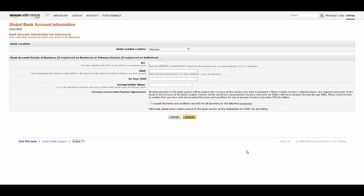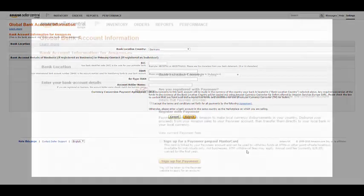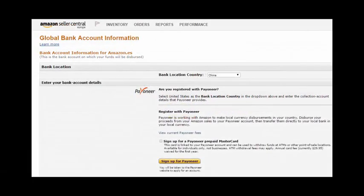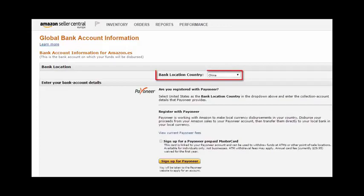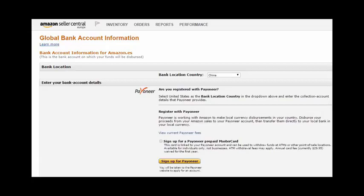If you have more than one marketplace, repeat these steps for each one. At this point, existing Payoneer users are all set to receive Amazon disbursements. Now let's see the additional steps which new sellers must take in order to sign up for Payoneer. Again, you'll need to first select the country in which you currently live. Next, simply choose how you would like to receive your Amazon disbursements.